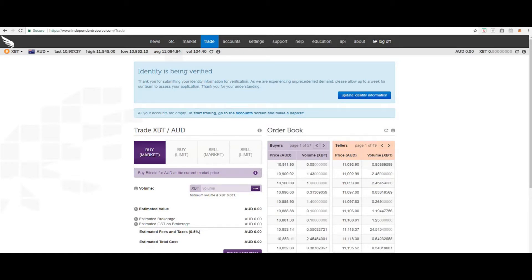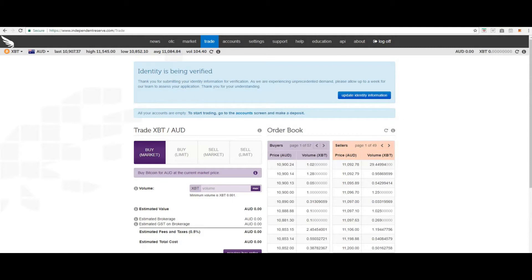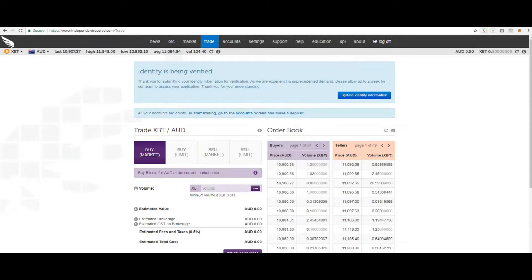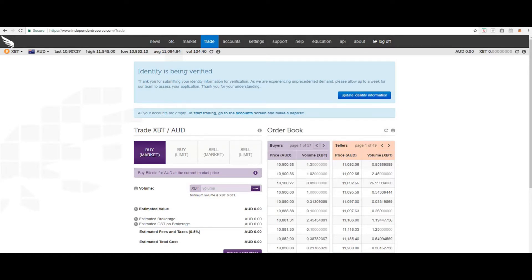Independent Reserve features a multi-currency order book which automatically converts all open orders into your currency of choice. This means that you can take advantage of the full pool of open orders to always get the best possible price when trading cryptocurrency. As someone using AUD can transparently buy cryptocurrency from another user who trades in USD or NZD and vice versa.